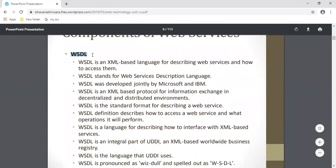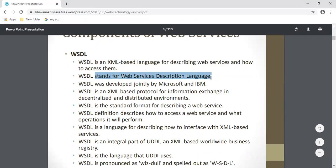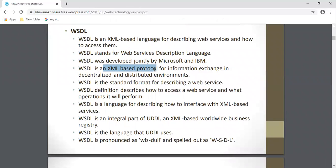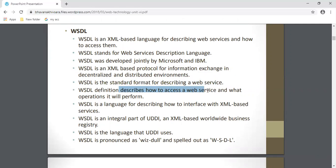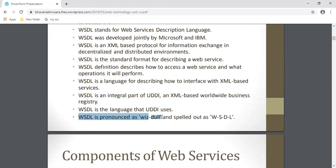Second is the WSDL component. WSDL is an XML-based language for describing web services and how to access them. WSDL stands for Web Service Description Language and was developed jointly by Microsoft and IBM. It is an XML-based protocol for exchanging information, and a standard format for describing a web service and how to access it. WSDL is an integral part of UDDI.